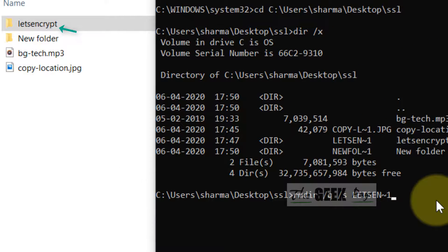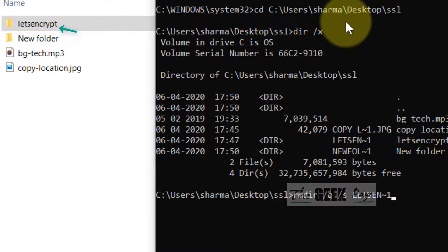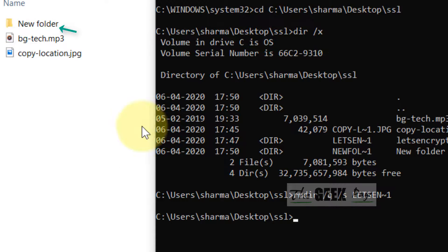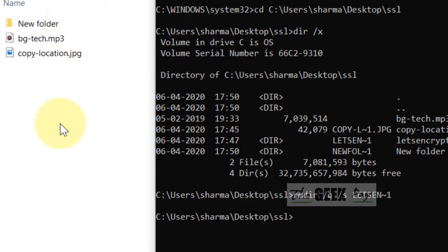Now, hit enter and your file will be deleted.